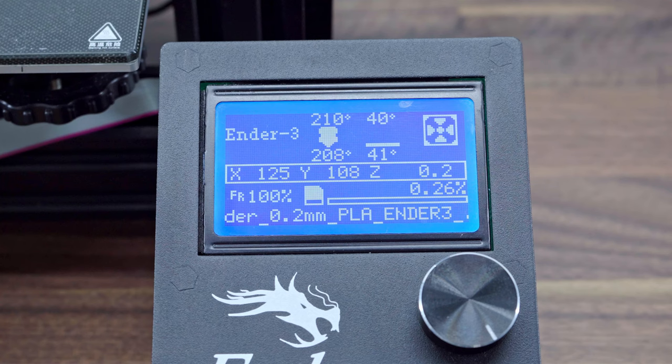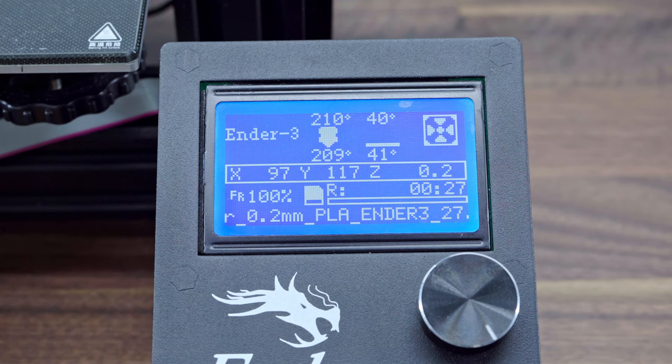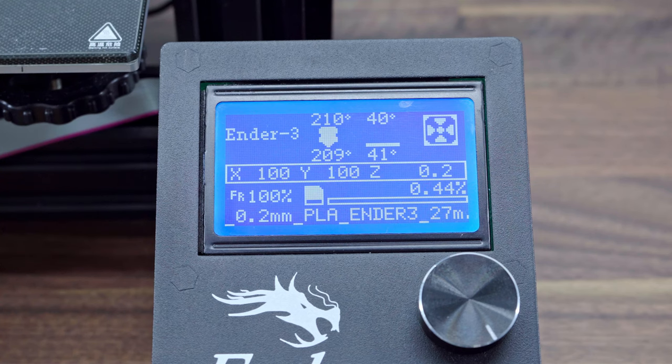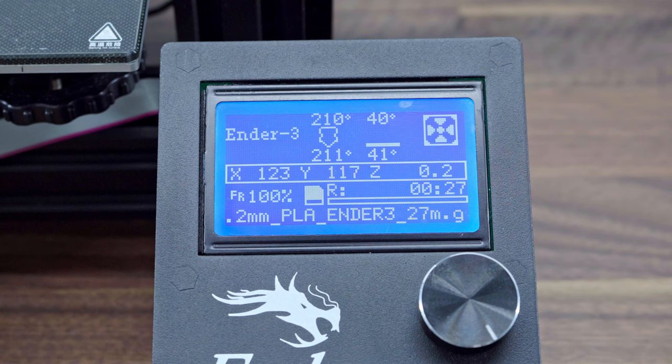And now it's finally correctly showing that the remaining time is 27 minutes. All right, thank you!